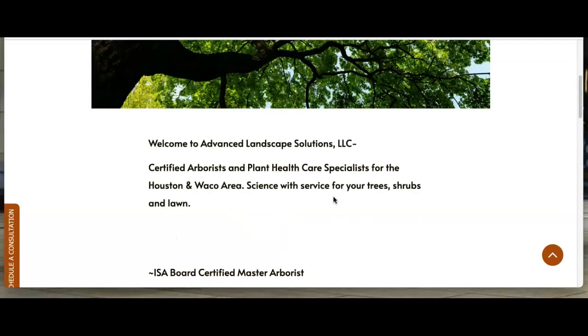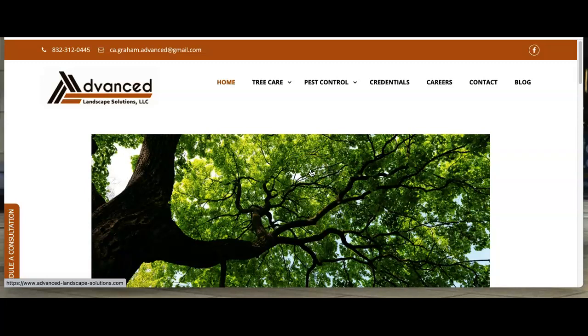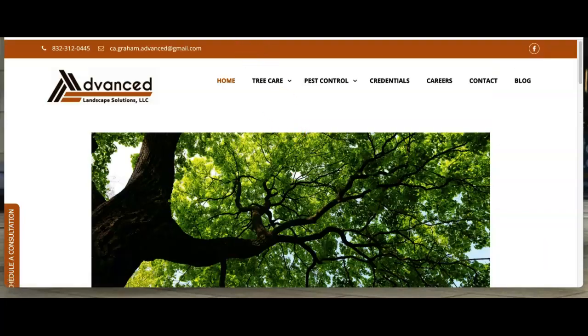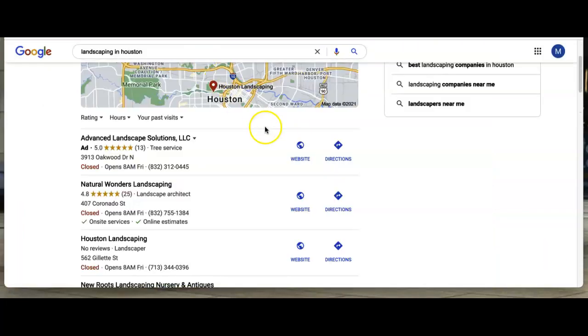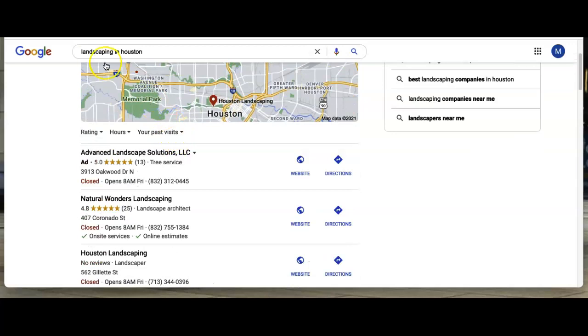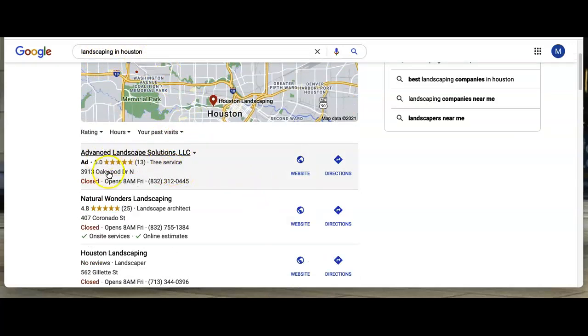Another thing that you want to do is name these pictures that you use along with those keywords. So if we searched for landscaping in Houston, we used these guys because they're top of the map pack.